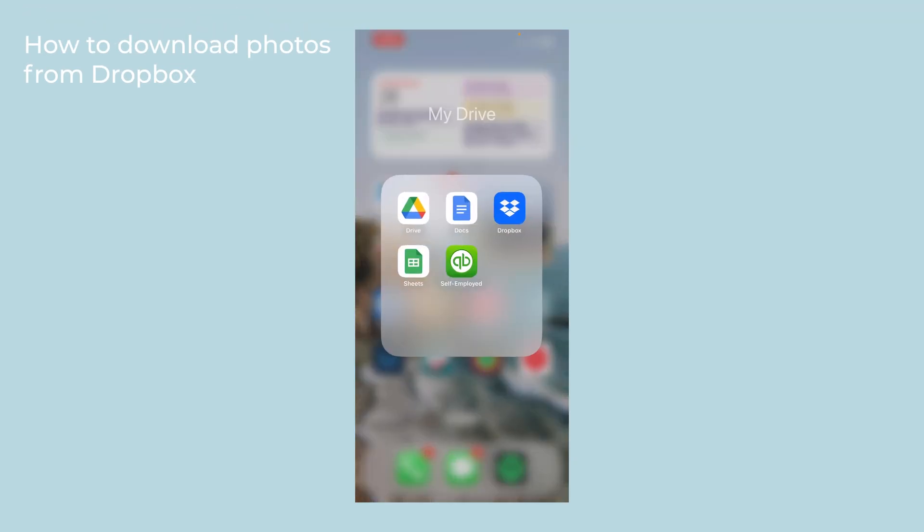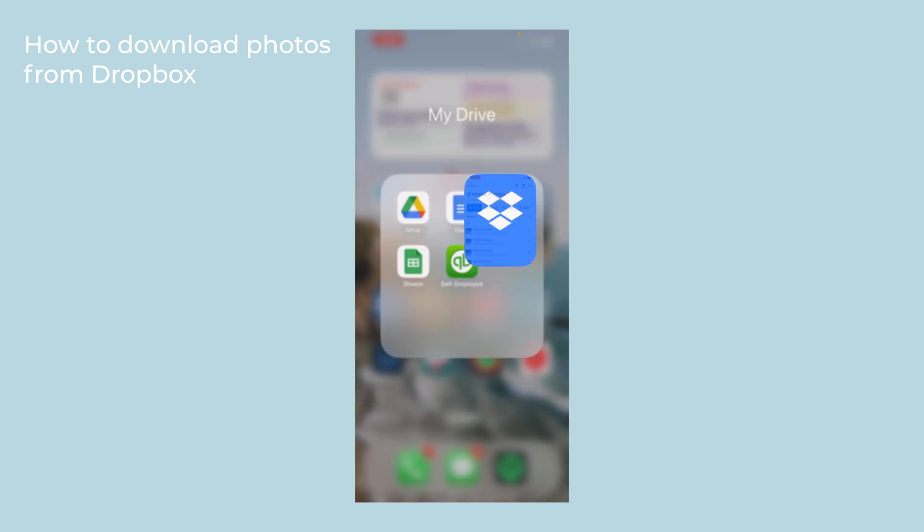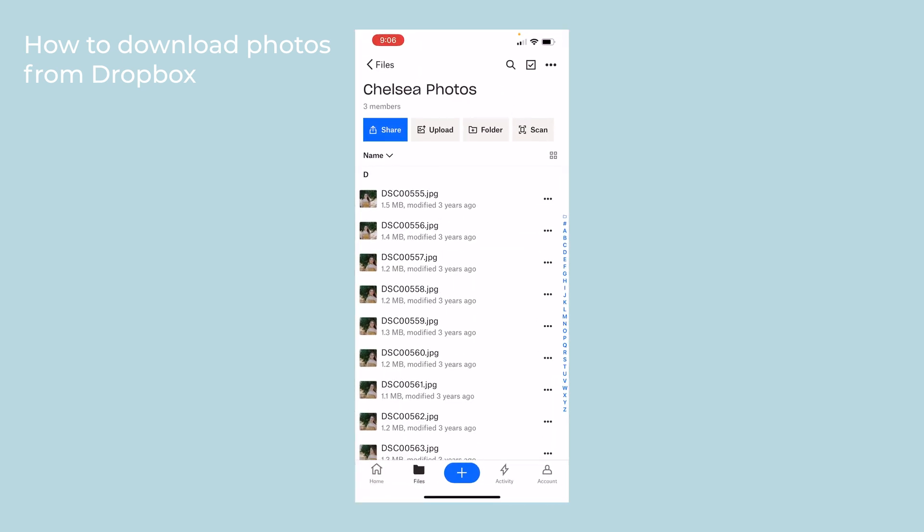So I'm going to assume that you already have the Dropbox app on your phone and you know which photos you're looking to download. There are two ways to do this.